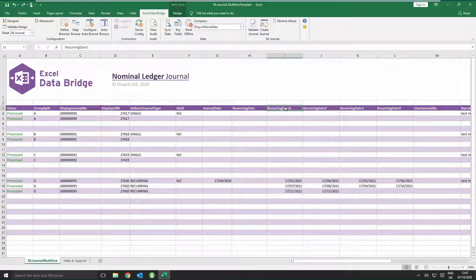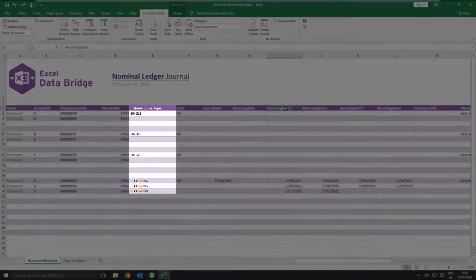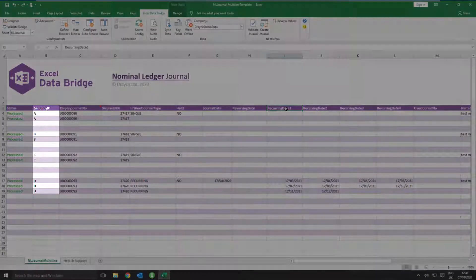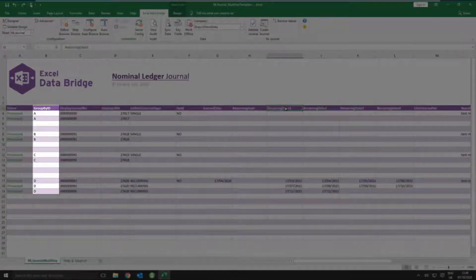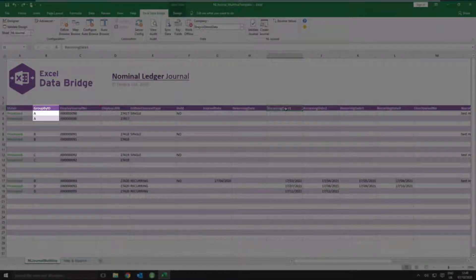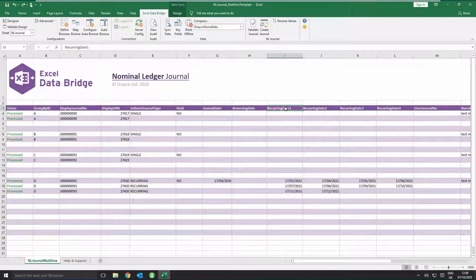On this template there is a mixture of different journals — single and recurring. Three of them are two-line journals and one is a three-line journal. When posting multiple journal entries, Excel Data Bridge needs to let Sage 200 know which lines of the journal belong together. This is achieved by entering some data in the Group By ID column against each journal line. The first journal has the letter A entered against each journal line, the second journal the letter B and so on. This data could be numbered 1, 2, 3 and 4 instead of A, B, C and D, as long as the data for each group of journal lines is unique.